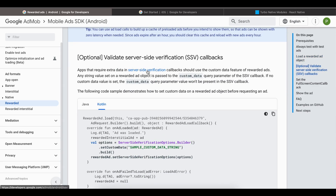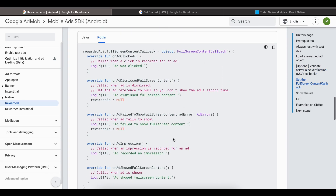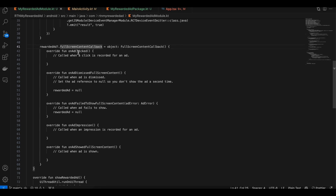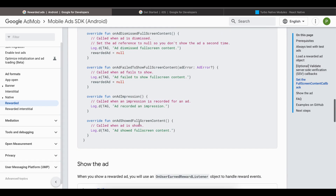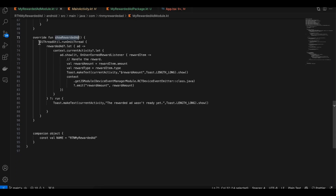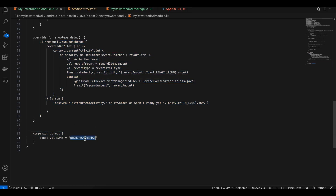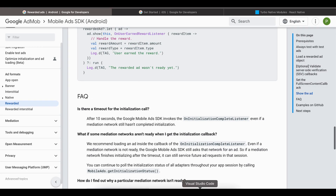There is some server-side verification available which I couldn't fully understand, but you can add it if you want. I've also added callbacks for when the ad is clicked, dismissed, or fails to show — you can log those as needed. To display the ad, we override the showRewardedAd method defined in our TypeScript file, and we also add the RtnMyRewardedAd registration.